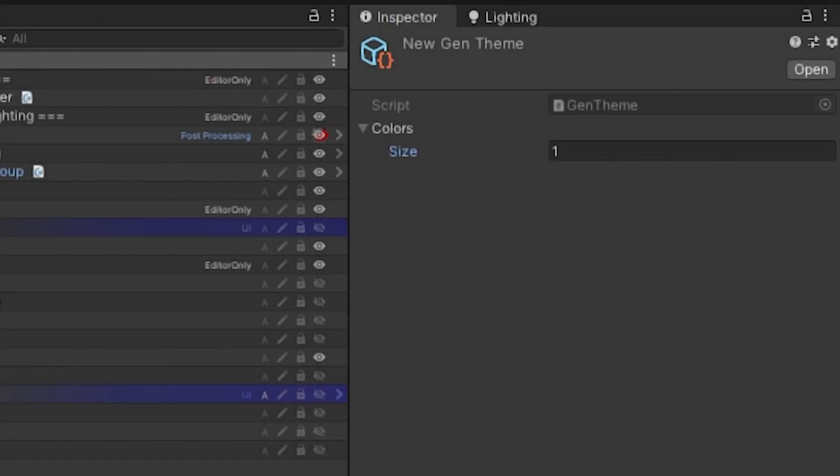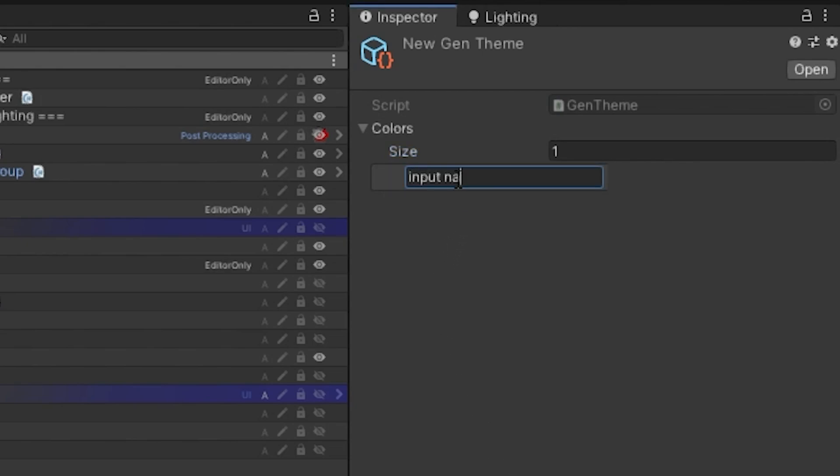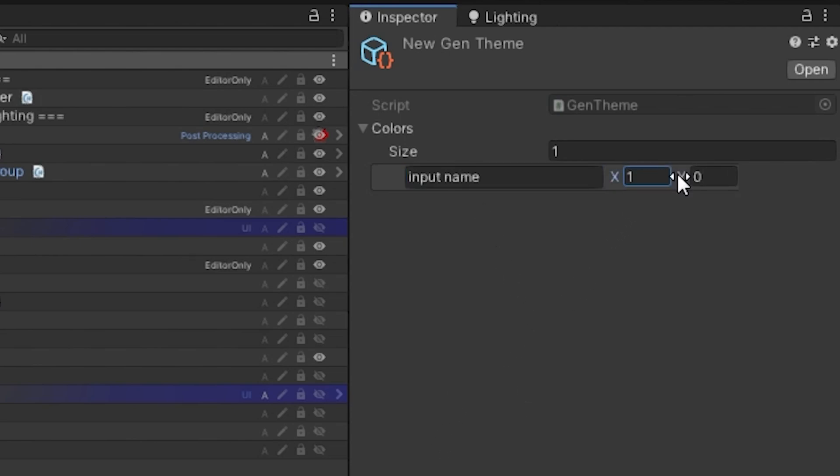So I want to change the system by allowing the editor to add colors with different names. Then I also want to supply the color index by using the x and y coordinates based on where it is on the texture, and I also want to see the color that I have selected.